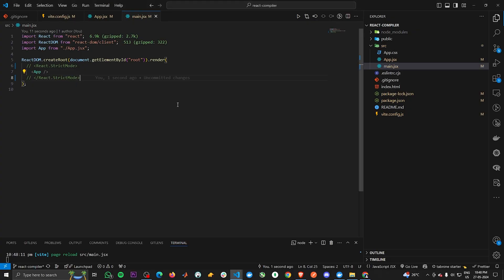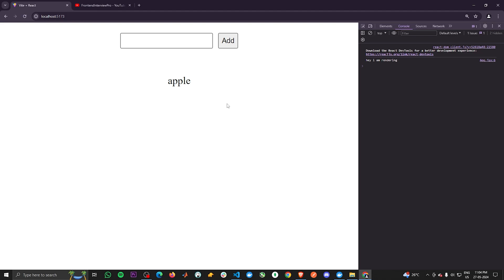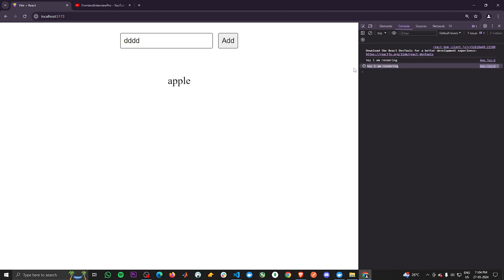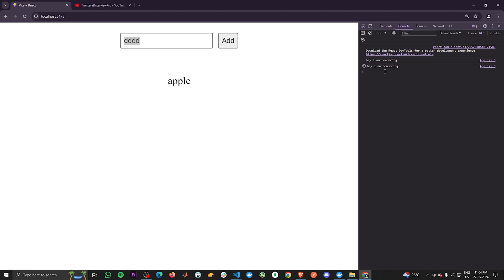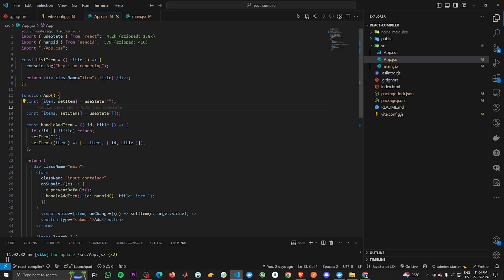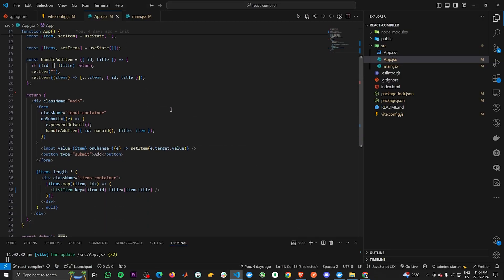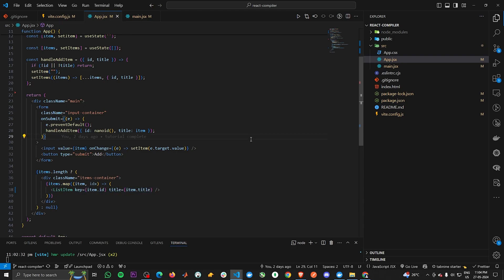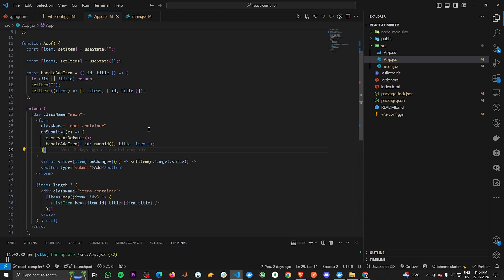Let's keep it this way so there is no confusion. Now the interesting part is if you observe carefully as I type, it is re-rendering the ListItem component. I've typed four characters and it has rendered the ListItem component four times. Going back to the code, by the rules of React, a component re-renders whenever its state or any prop passed to it changes.